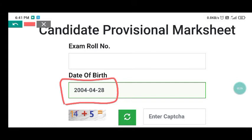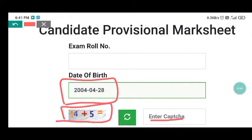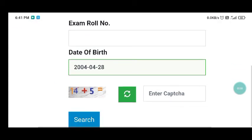Once you have entered the details, you can download it. You need to enter the captcha — for example, solve a sum like 19 plus 5 and enter the answer. Then you can add your name with photo and download the mark sheet.